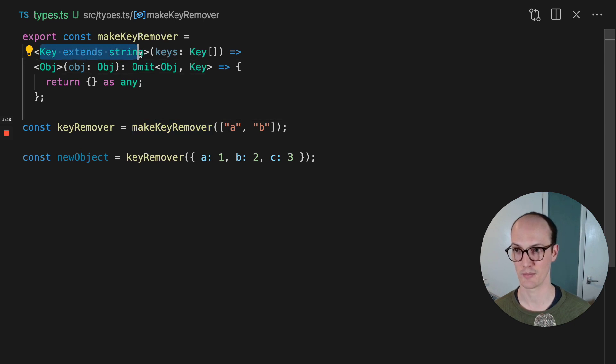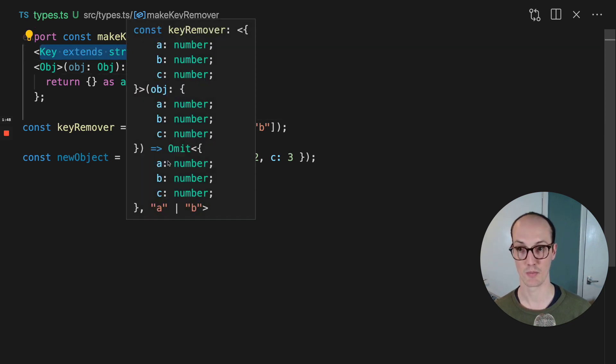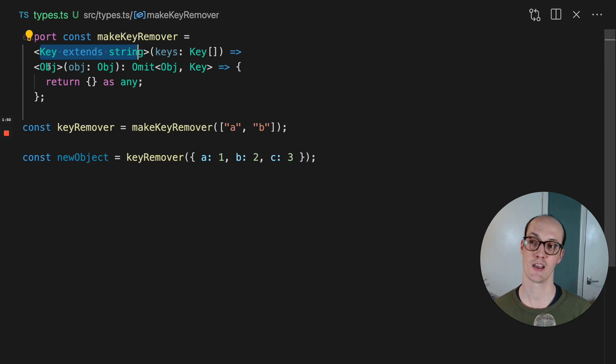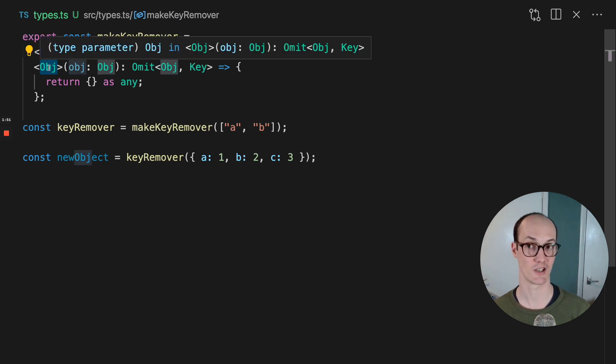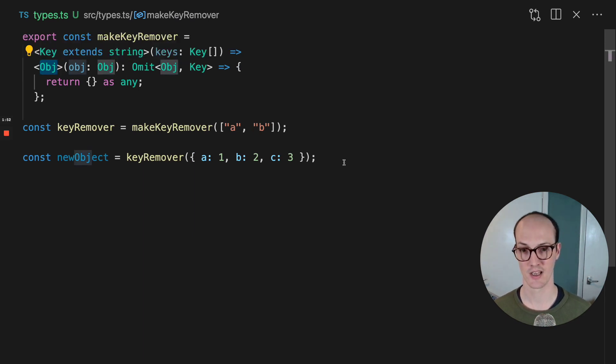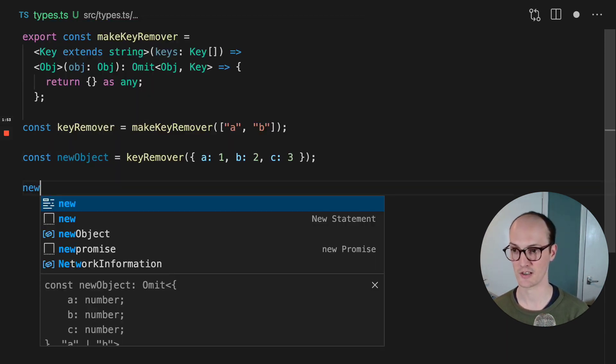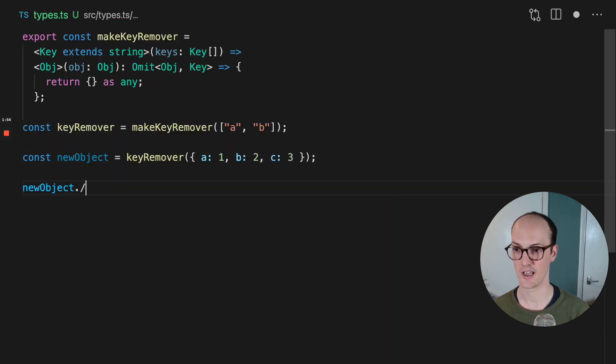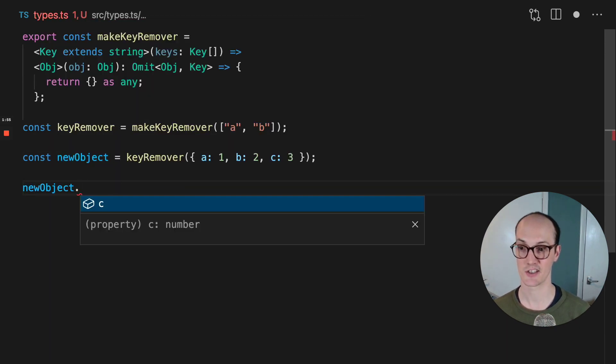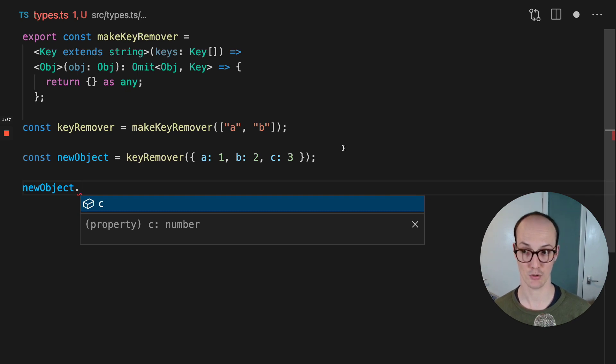which is just up here. And then this one, when we actually instantiate the second function, it locks in this generic. And now the new object, it only has C available to it. Pretty cool.